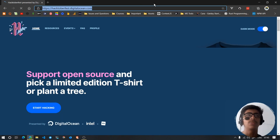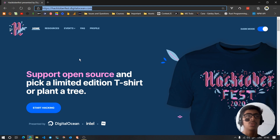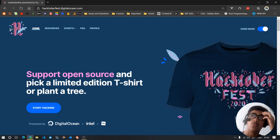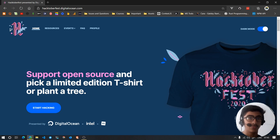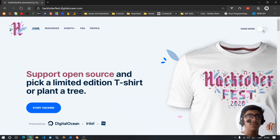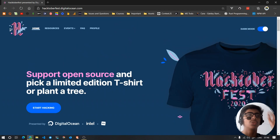You can go to hacktoberfest.digitalocean.com. It is an event organized by Digital Ocean. If you contribute to four open source repositories on GitHub, you will get a t-shirt, and it's your preference which one you want to get.